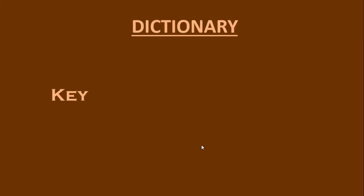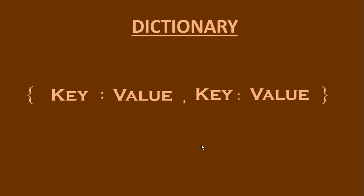A dictionary in Python is a collection of key value pairs where each key is associated with a value. Elements of a dictionary are enclosed between curly braces. A single key and its value are separated by a colon. Key value pairs are separated by a comma.